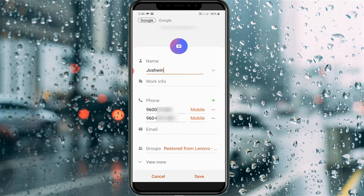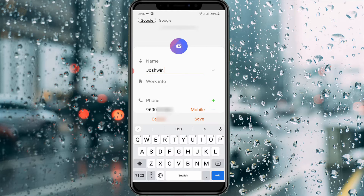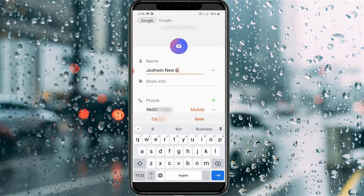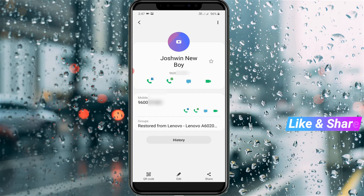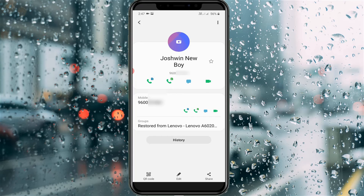Now you can type that contact person's full name, then click save to apply these changes. Finally, you can see the contact name is successfully changed to the new one, and this trick works very smoothly.